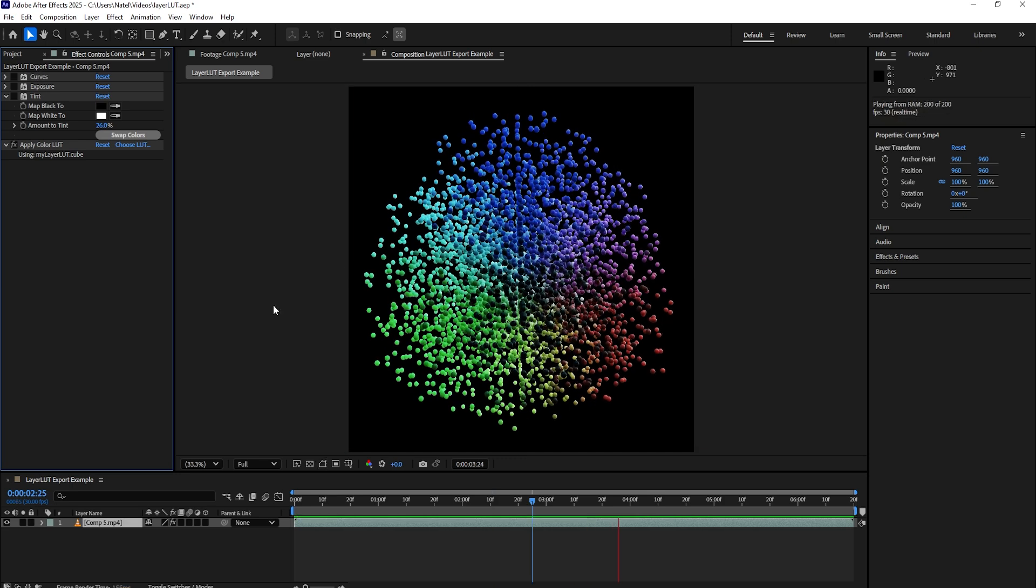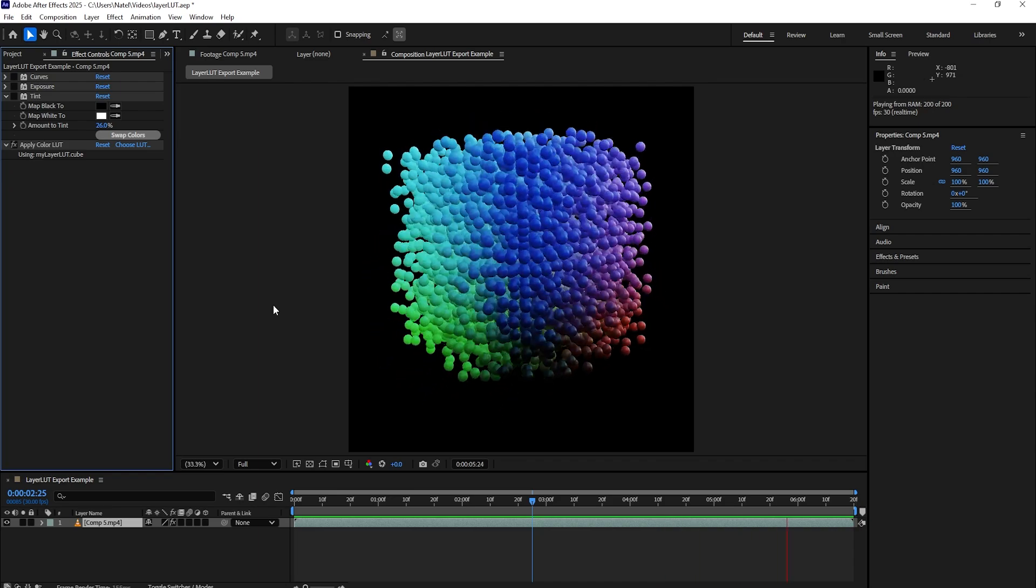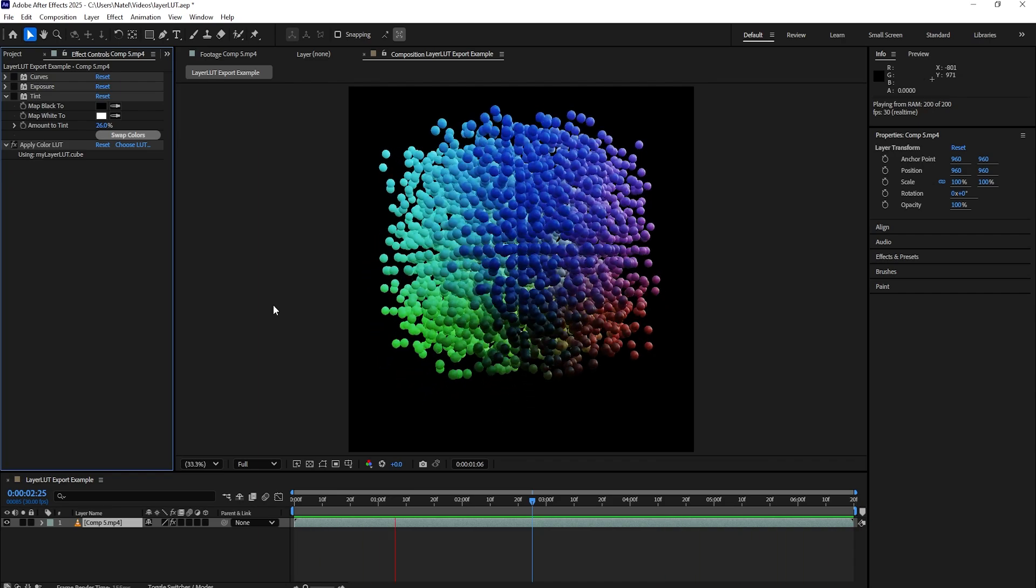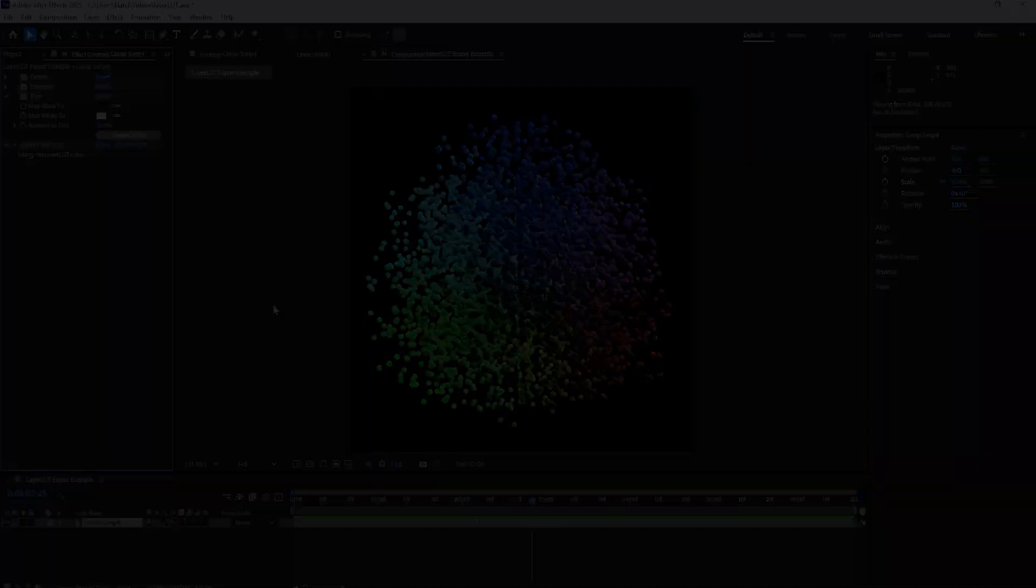And that's how simple it is to export LUTs out of After Effects using LayerLUT Exporter.